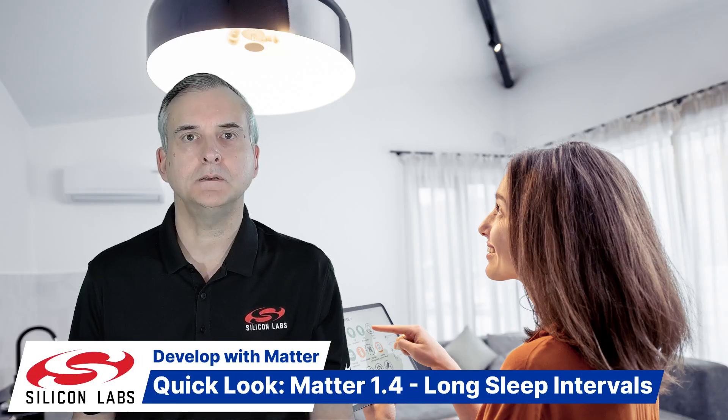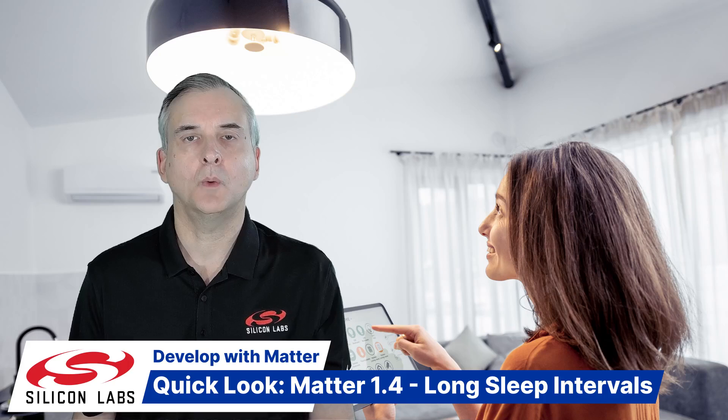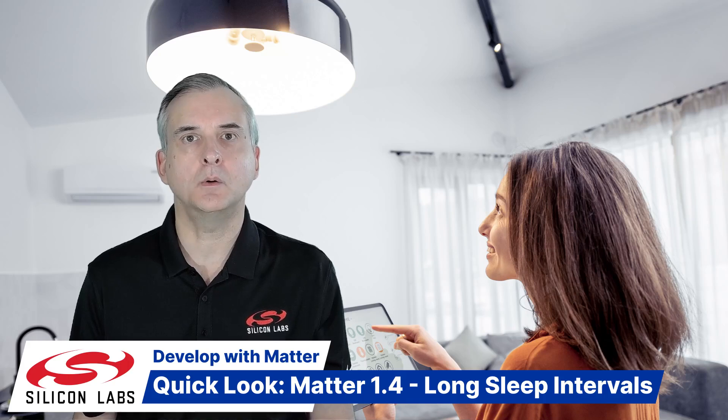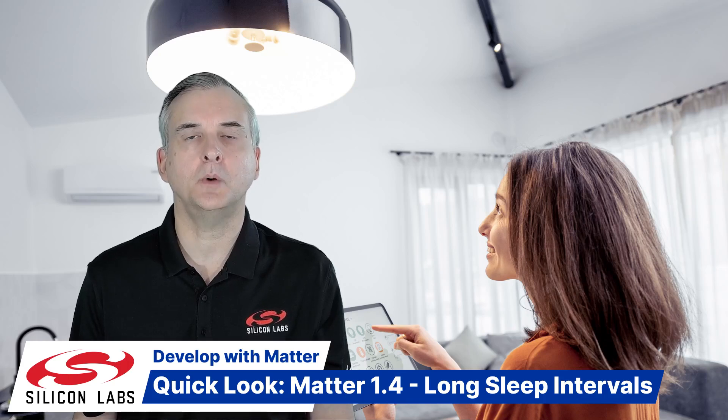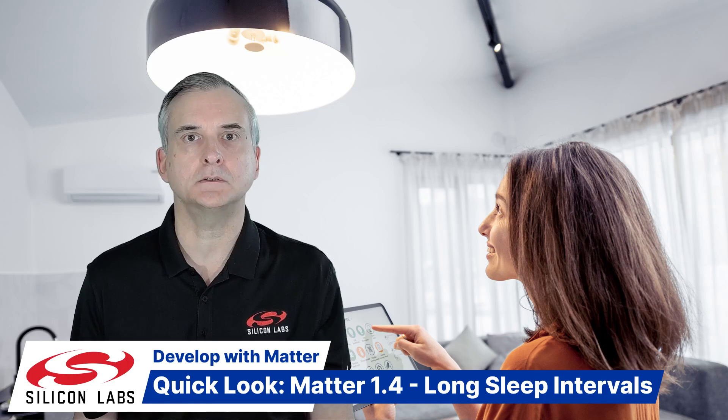Hello, I'm Martin Looker from Silicon Labs. Welcome to this video where we'll be taking a quick look at a new feature in the Matter 1.4 specification.